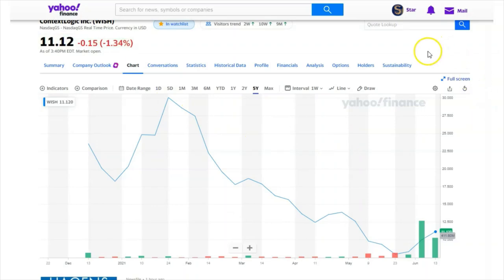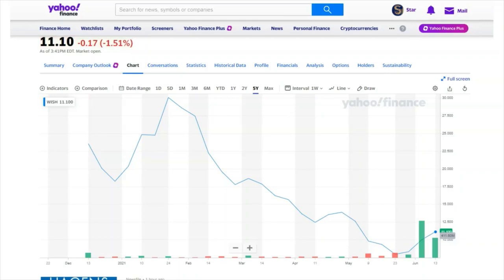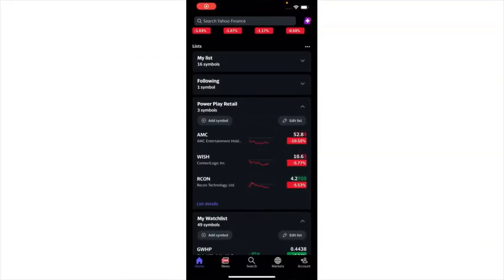Now you can do your own research using Yahoo Finance. You can also add your brokerage account to the app in order to get the information and data to make good decisions and to win. Let's check that out — let's look at how you can add your brokerage account to Yahoo Finance.